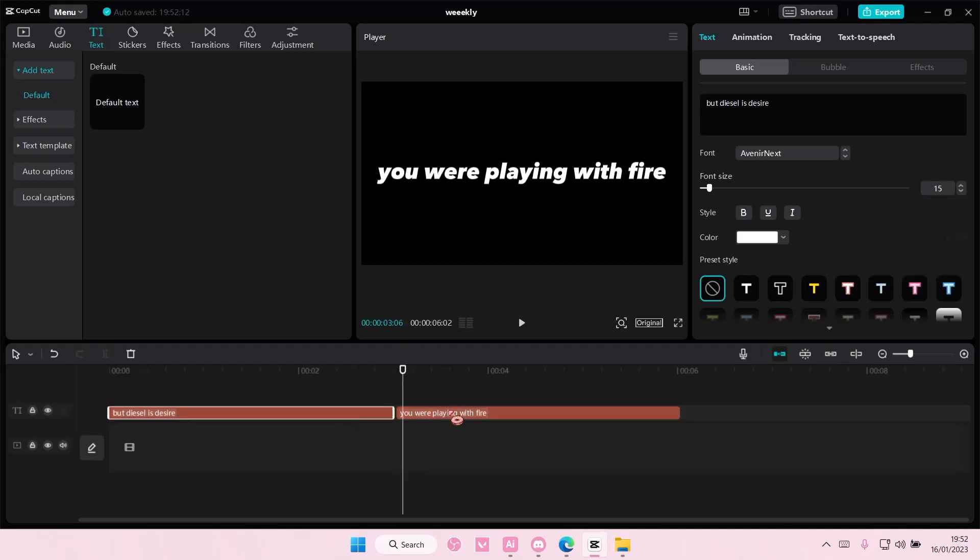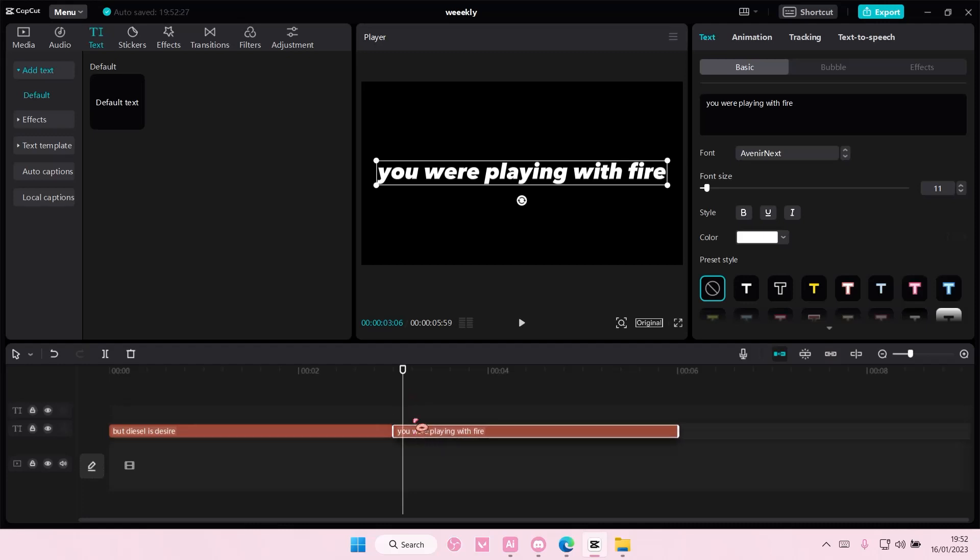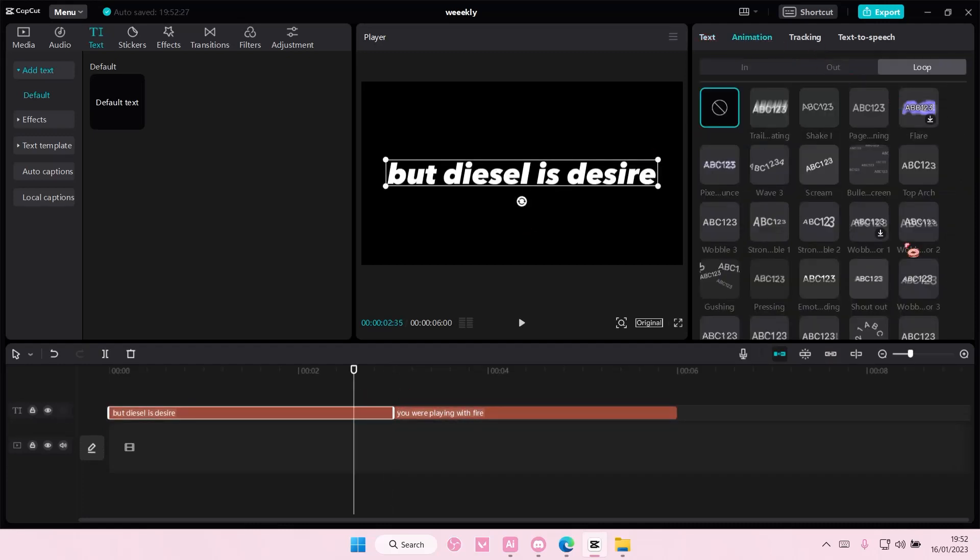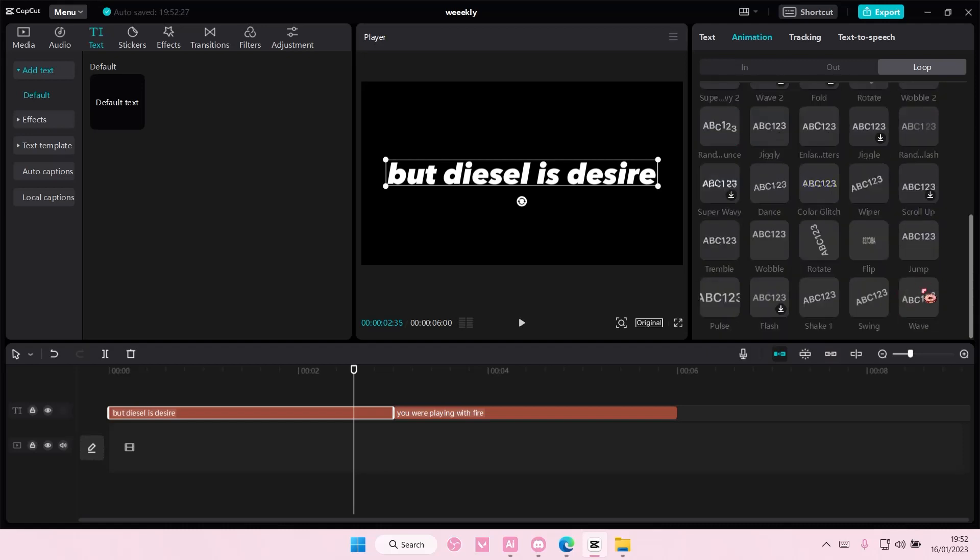You're also going to add in an animation here. So go to the text animation, and then select loop, and select wave.